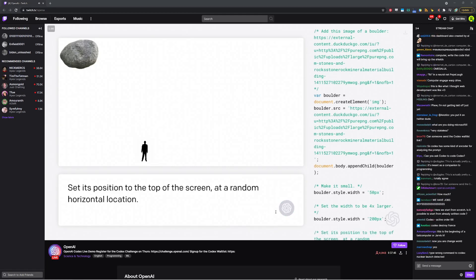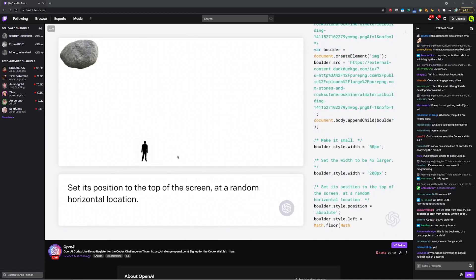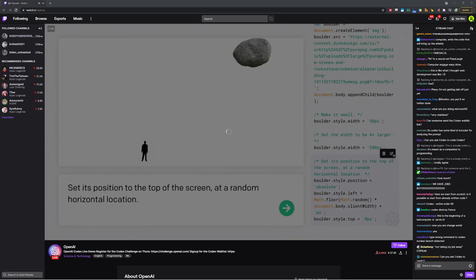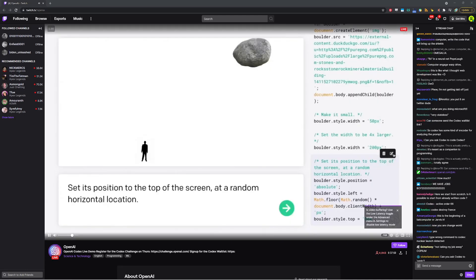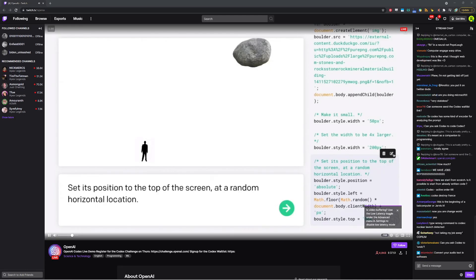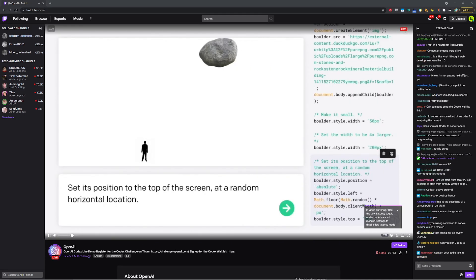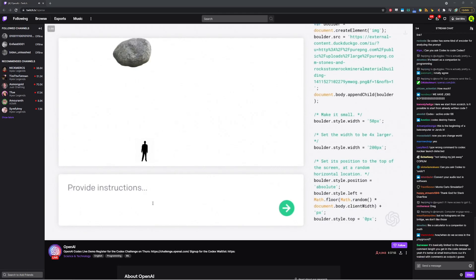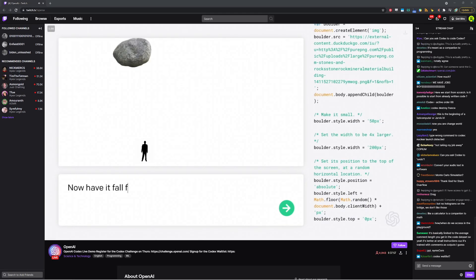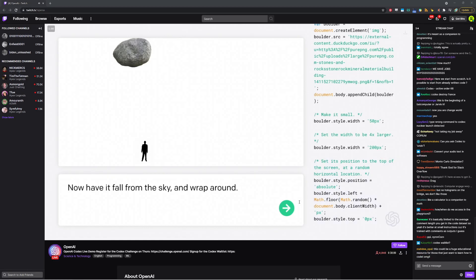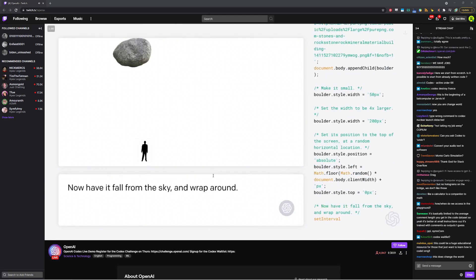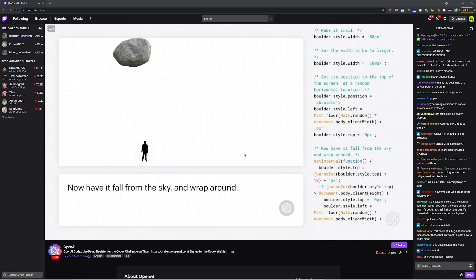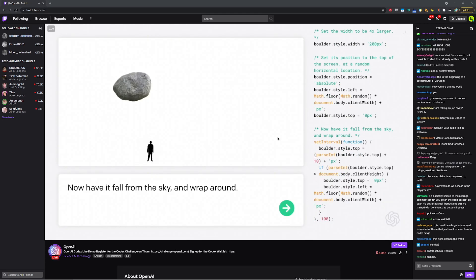Hopefully that's a simpler instruction that it could do. Seems pretty good. And it did it. Yep. And if we want to verify it's actually random, we can just kind of re-execute this code multiple times. It seems pretty random to me. Now have it fall from the sky and wrap around. Let's give this a try. So again, still a lot going on in this instruction, so it may not work. The code is sent.